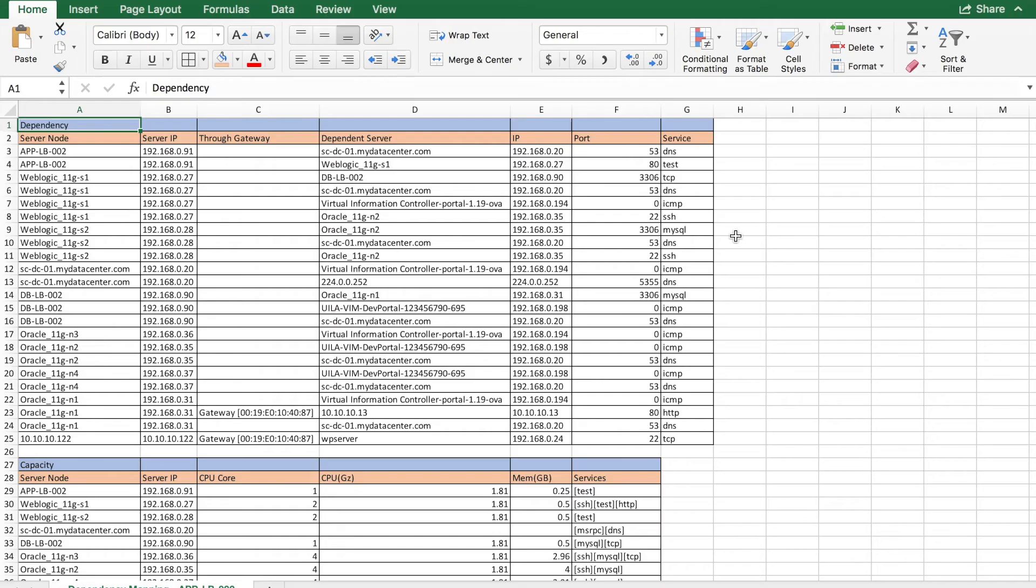An Excel sheet with all the servers and their dependencies can be exported, helping the user understand their IPs, ports, and the services provided.